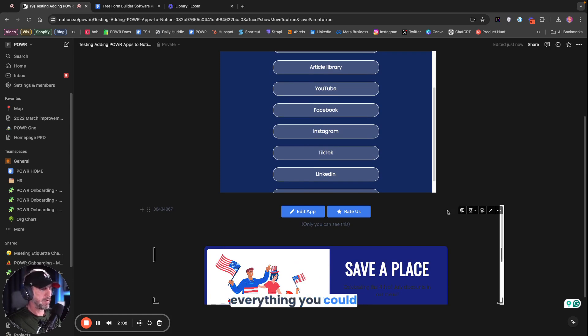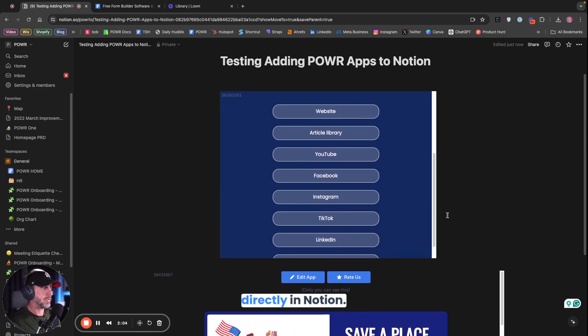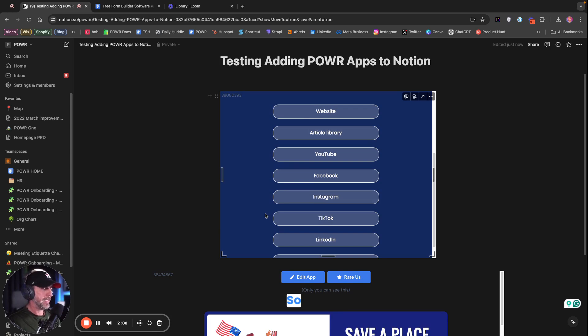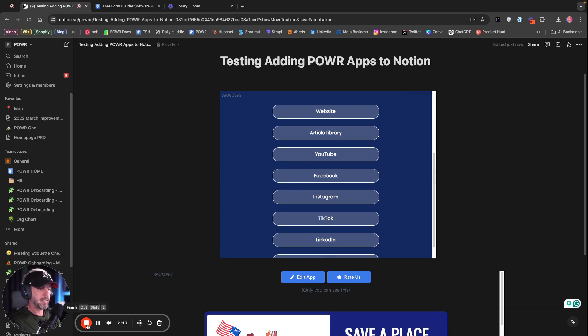Everything you could possibly imagine. And you can embed these directly in Notion. And this video took less than three minutes. Two minutes, actually. That's all. Questions? Let me know. Answer in the comments.